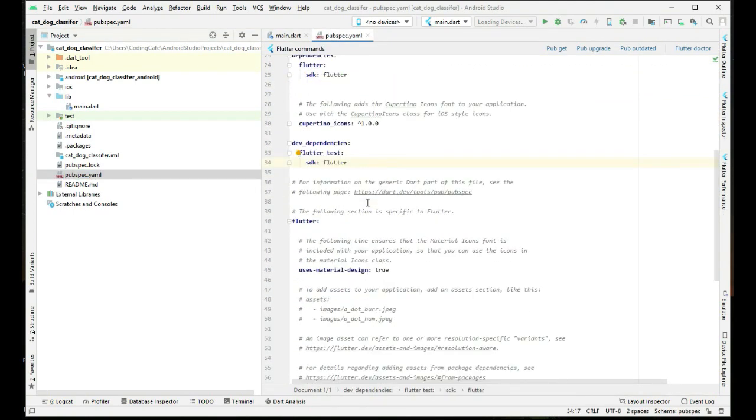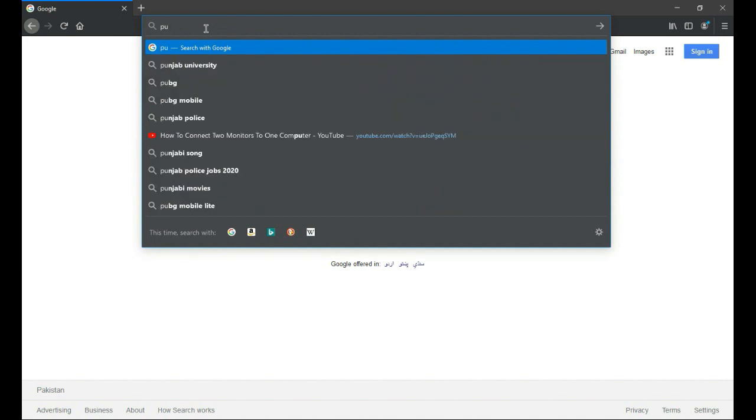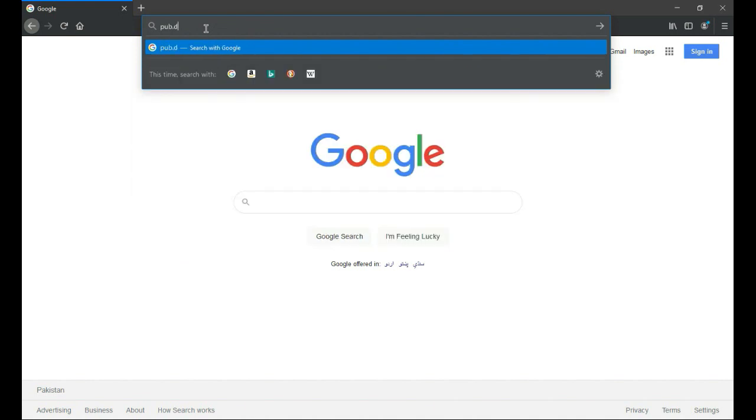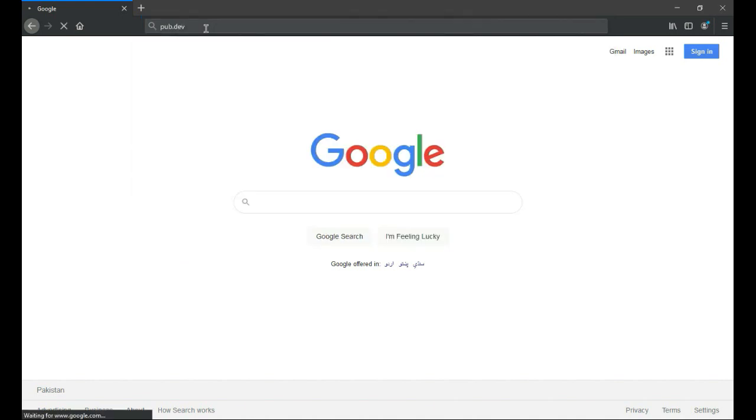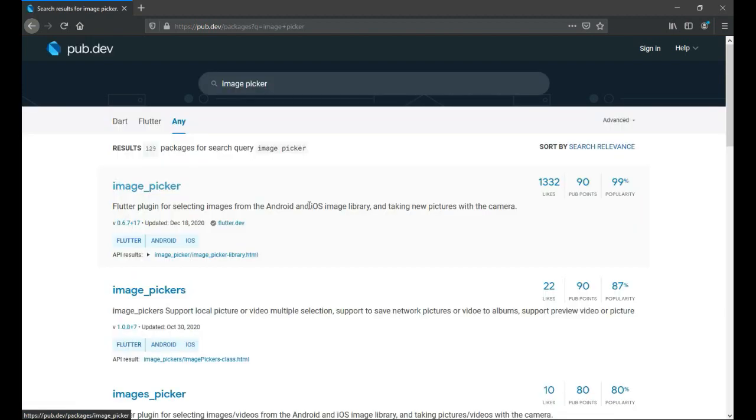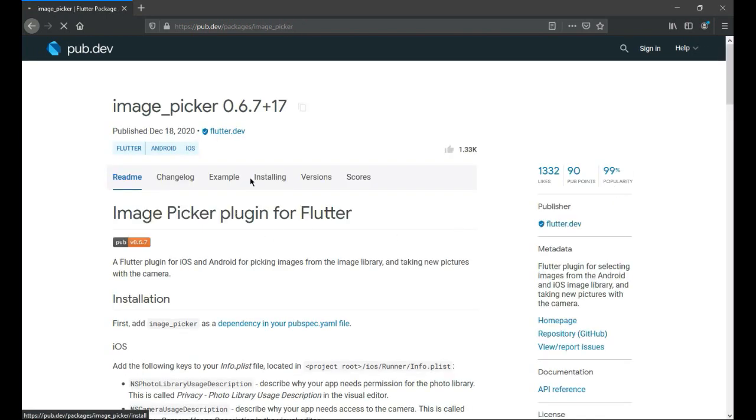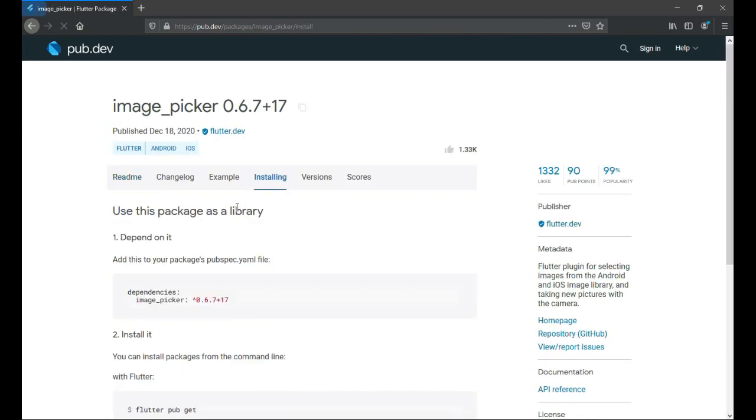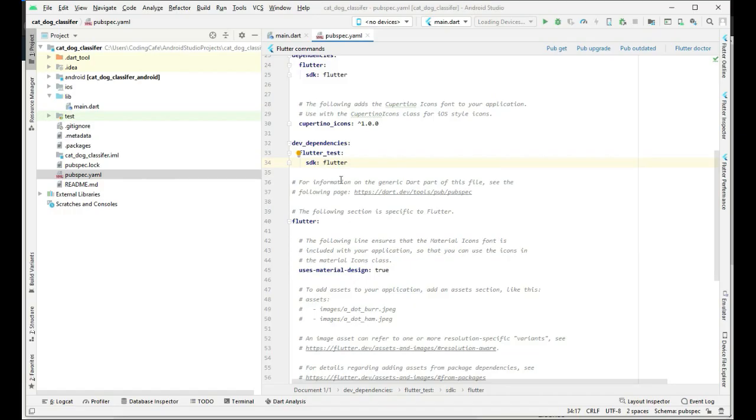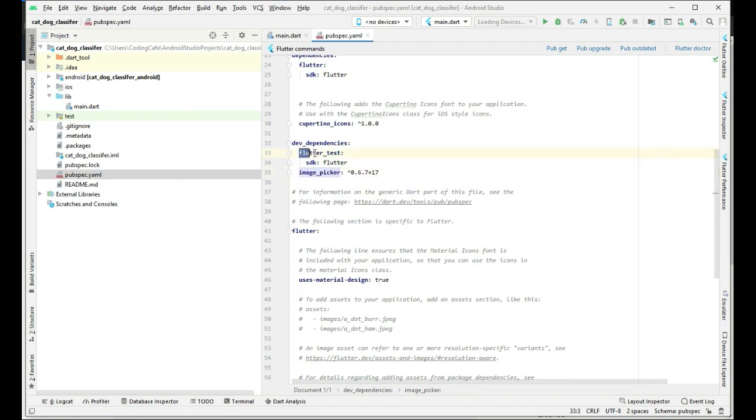Right here in the dev dependencies we will add our first dependency named image_picker. Open up your browser and search for pub.dev. Here is pub.dev and right here we will search for image_picker. Press enter. Here is the image_picker library or dependency. Click on it, click on installing, and copy this. Paste it down below right here. This dependency image_picker should be in the same line with the flutter_test, in the same line or else it will give an error.